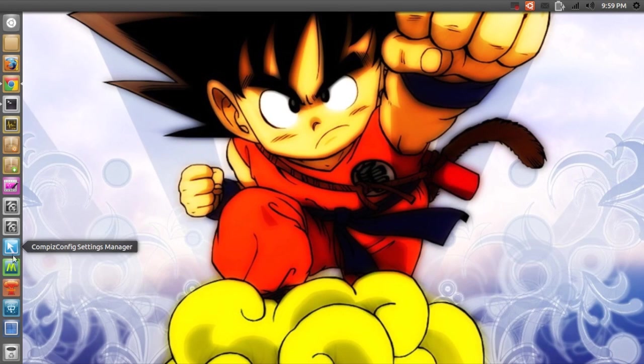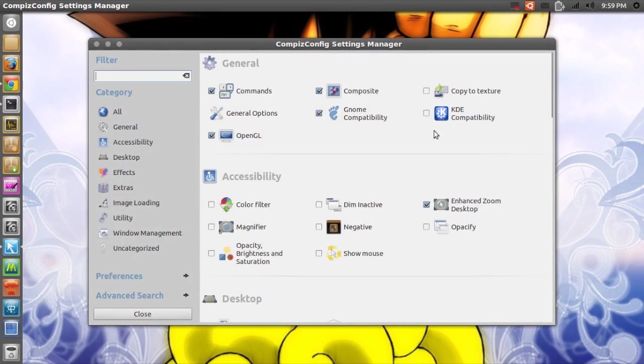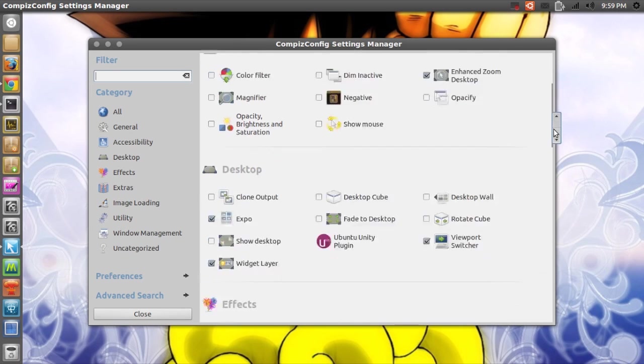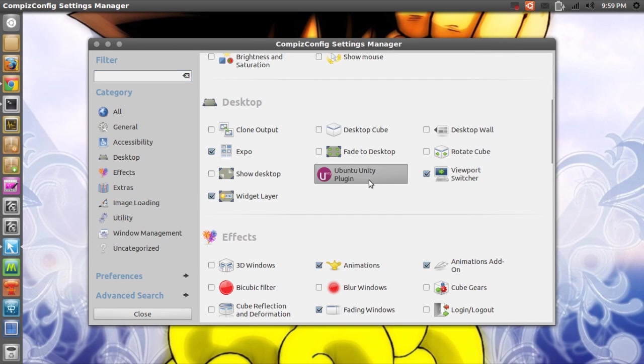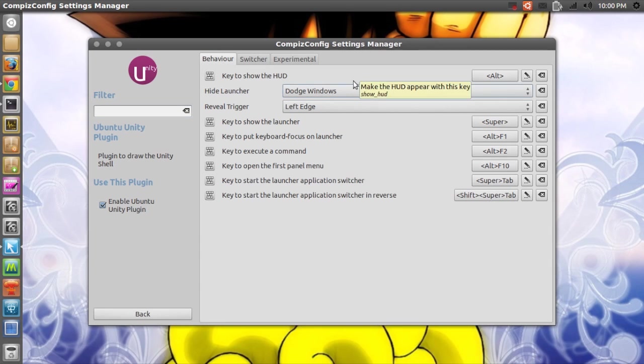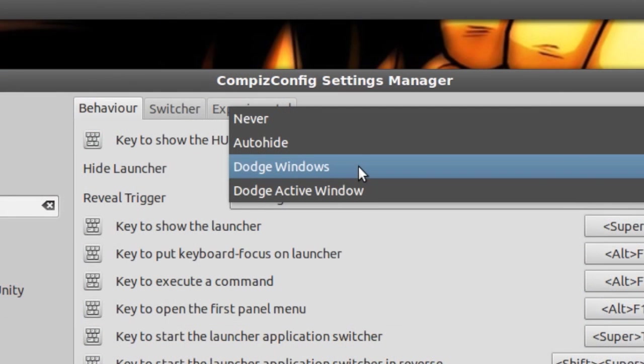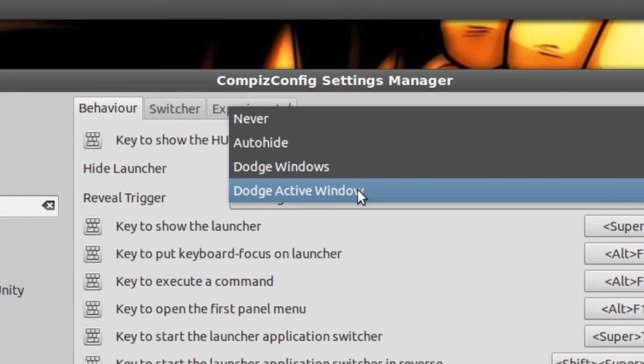Then you'll have to open up CCSM. Scroll down until you see Ubuntu Unity Plugin and click that. As you can see, you now have Dodge Windows and Dodge Active Window options.